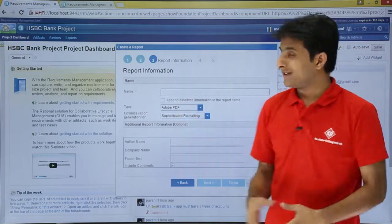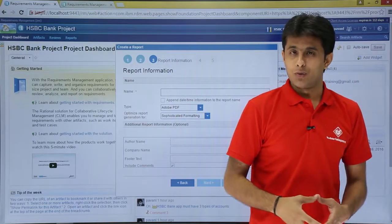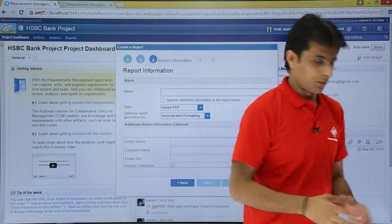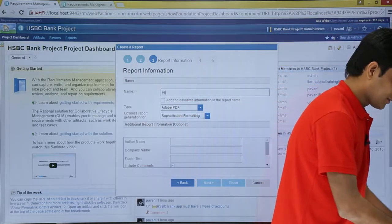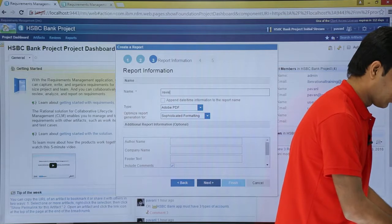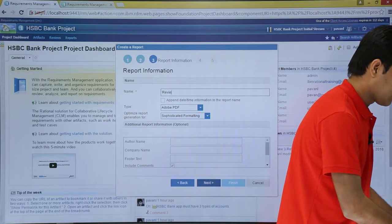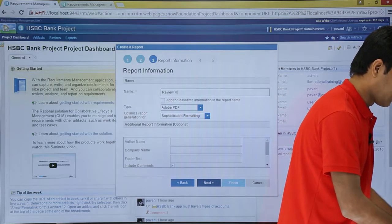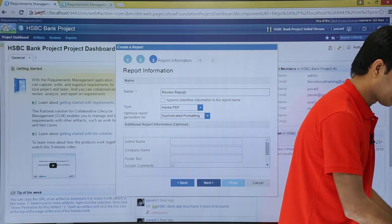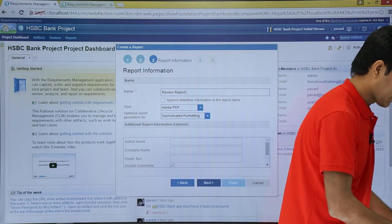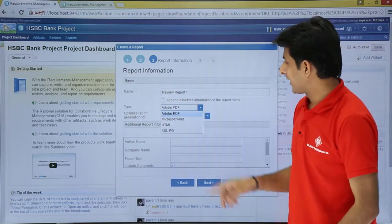Now, it says what is the name of the report? I'll say review report 1.